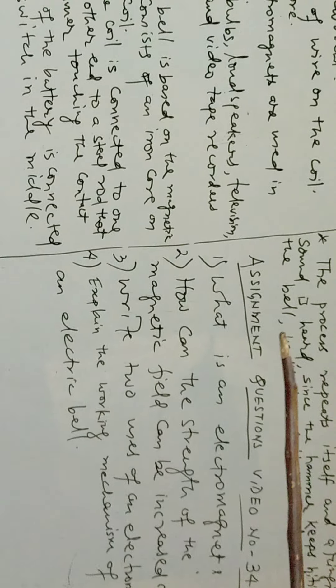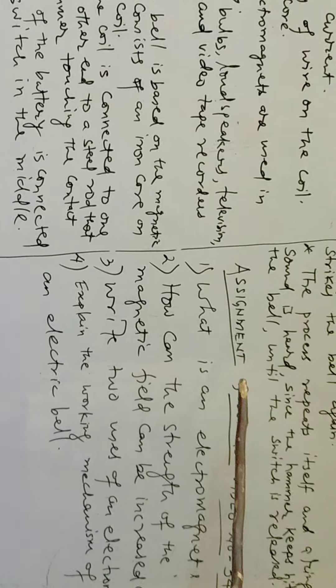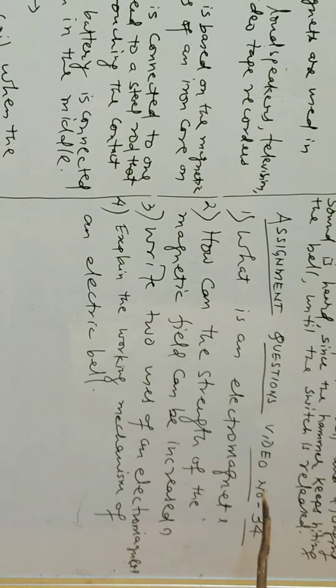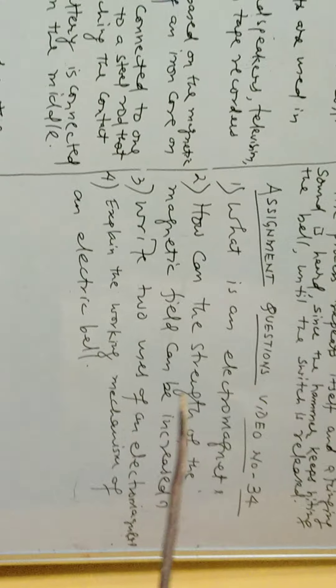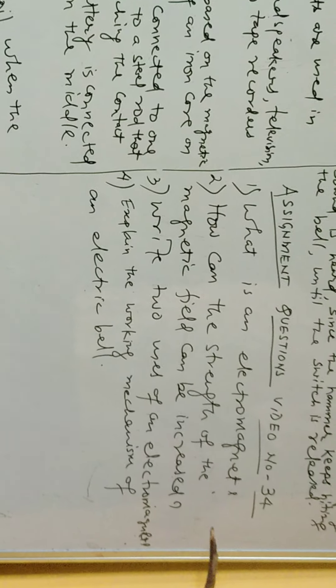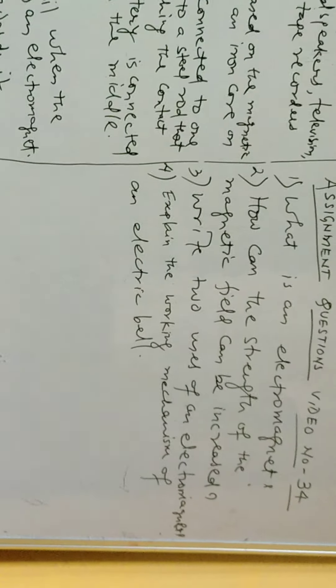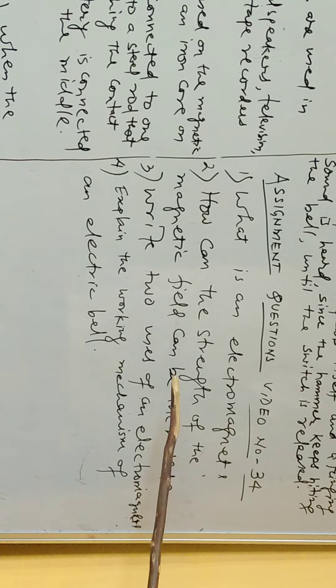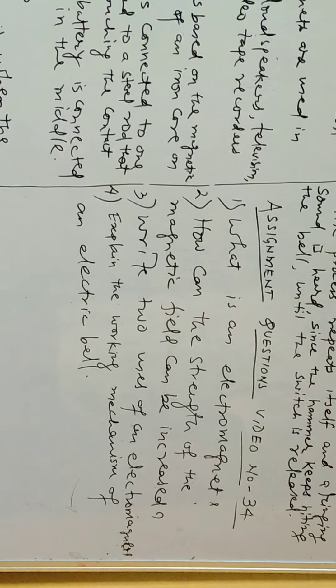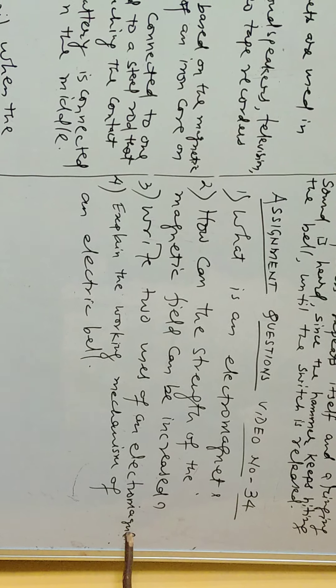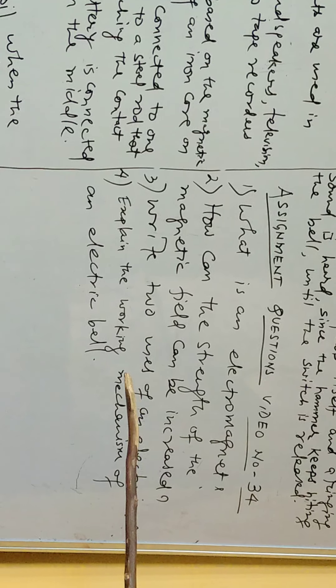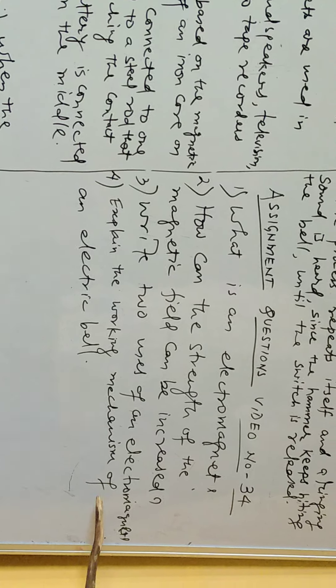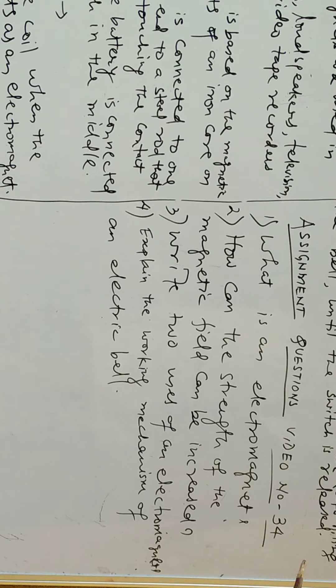This is all about the working of the electric bell. Now some assignment questions based upon video number 34. Question number one: What is an electromagnet? Question number two: How can the strength of the magnetic field be increased? Question number three: Write two usage of an electromagnet. Question number four: Explain the working mechanism of an electric bell.